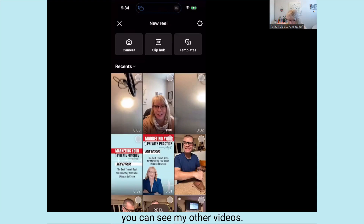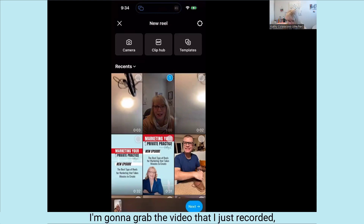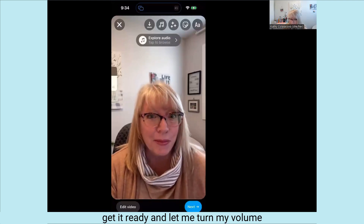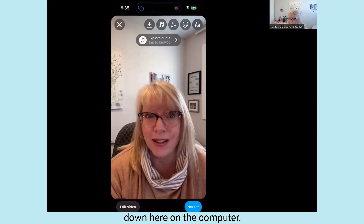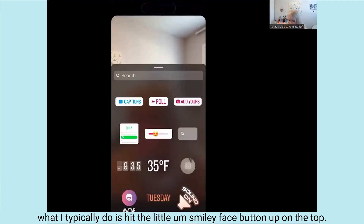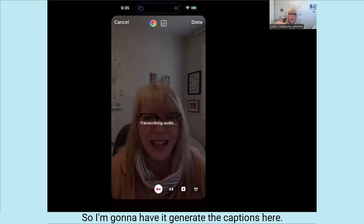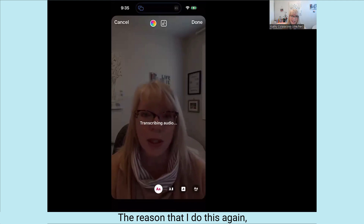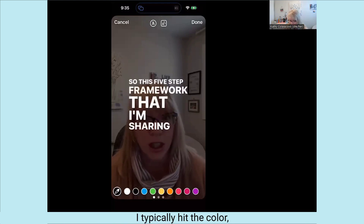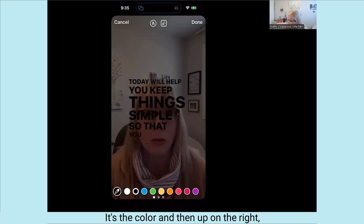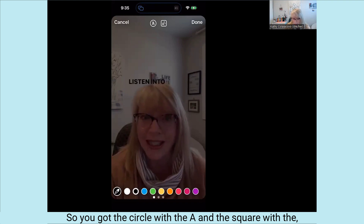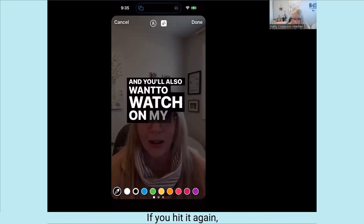From here I'm going to grab the video I just recorded, which is one minute long. I'm not going to change anything here — I'll just hit the next button to get it ready. At this point, what I typically do is hit the little smiley face button up on the top and hit captions, so I'm going to have it generate the captions here. The reason I do this is that probably 80% of the world watches videos without sound, so you want to have captions there. A trick: I typically hit the black and white color option.